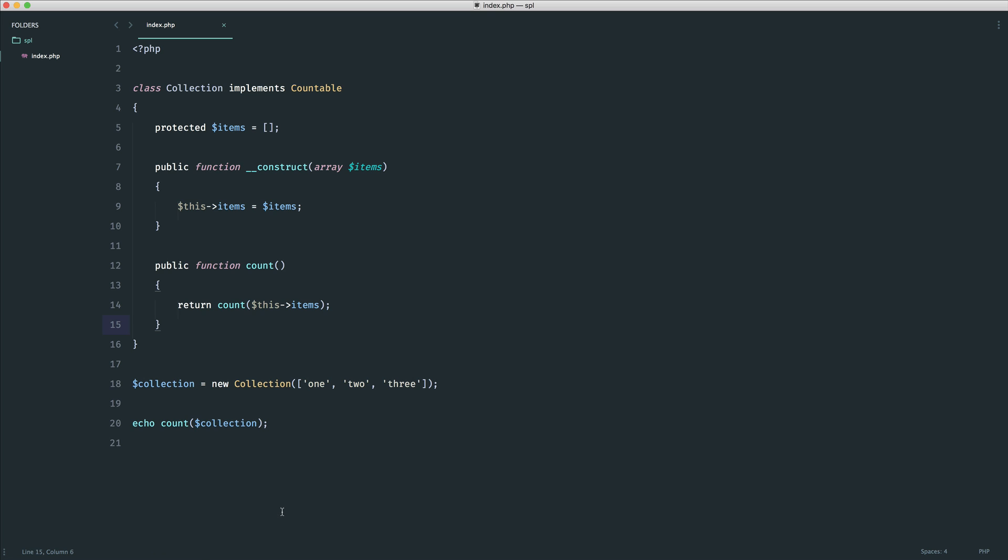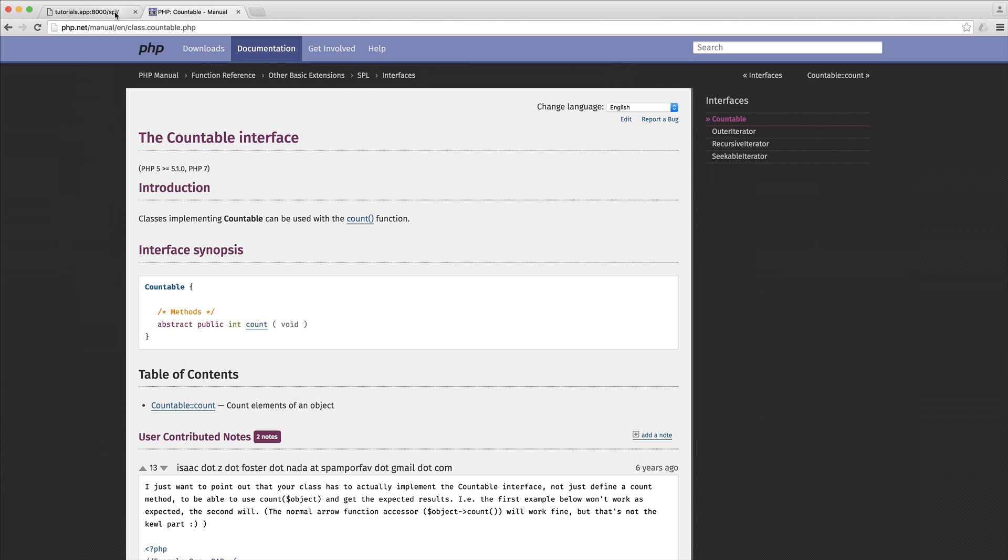So let's just take a look and see what this does. And there we go. We see the value 3.